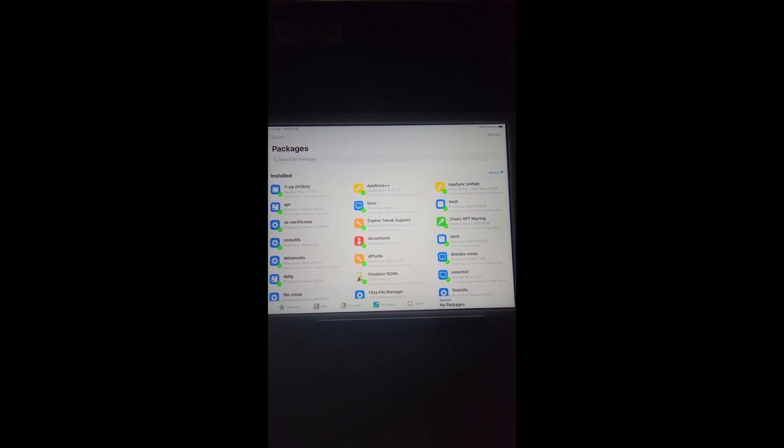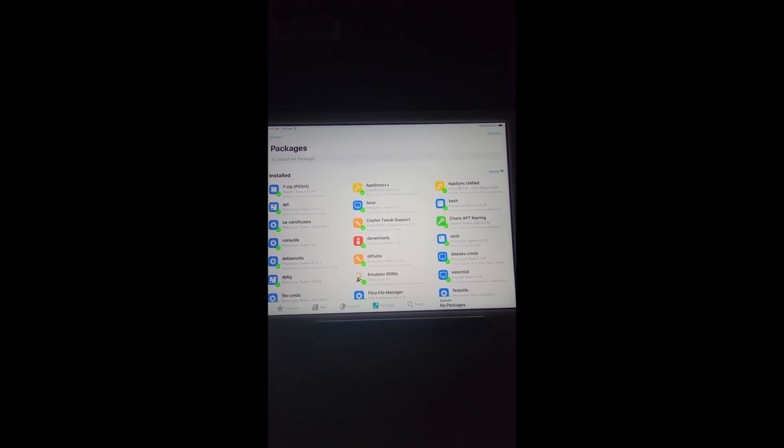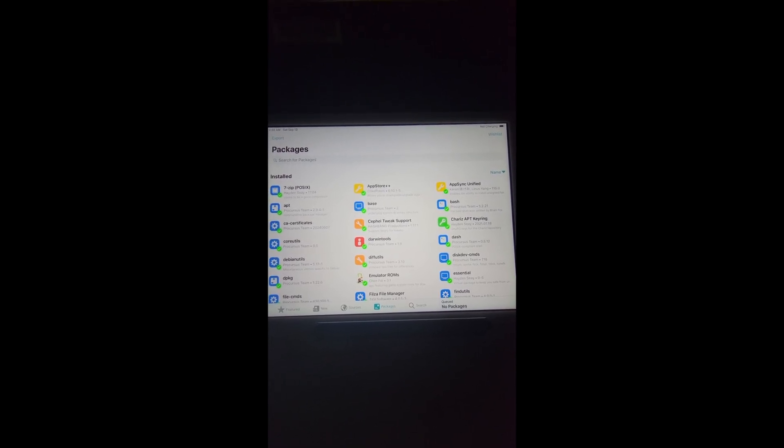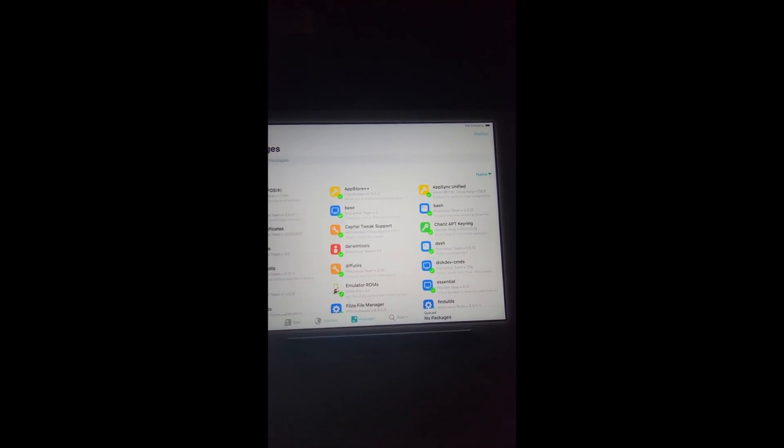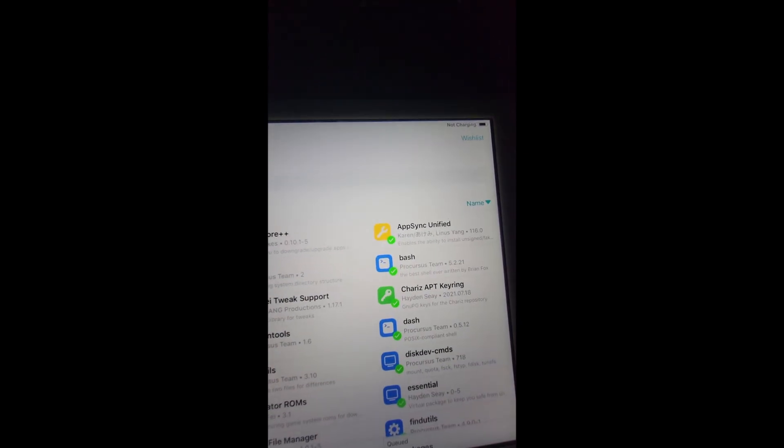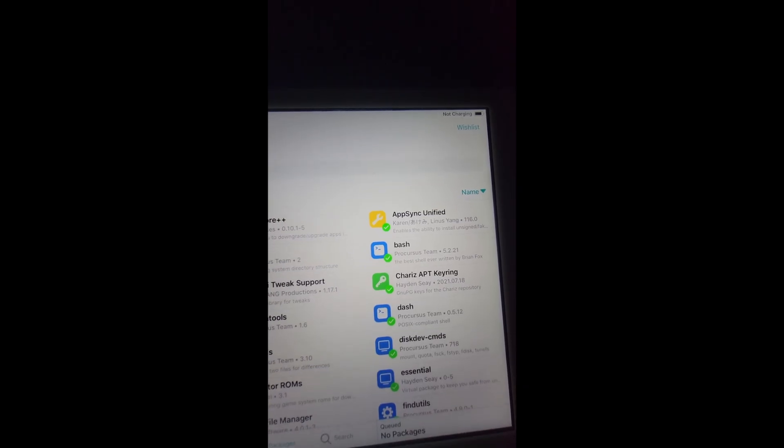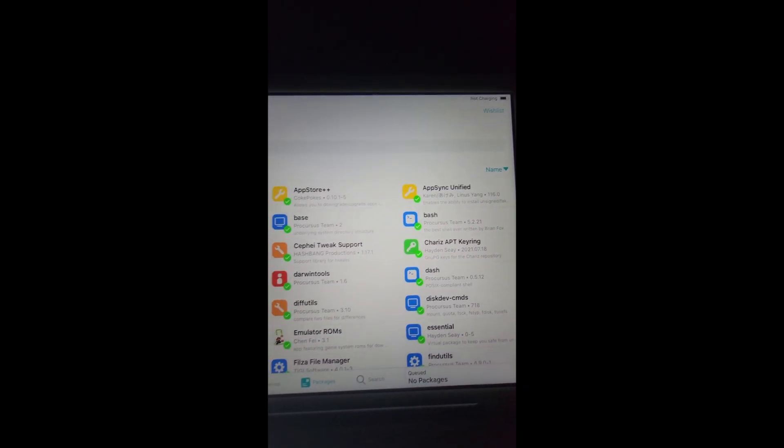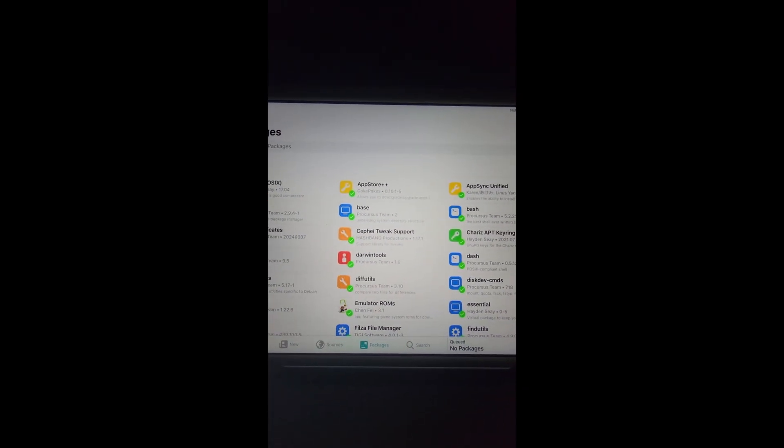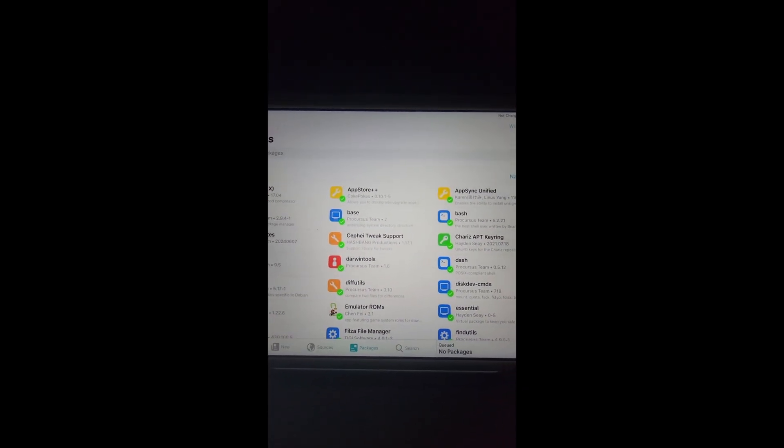Now the next thing we need to do is we're going to have to install AppSync, but you're not going to be able to find that on here just yet.